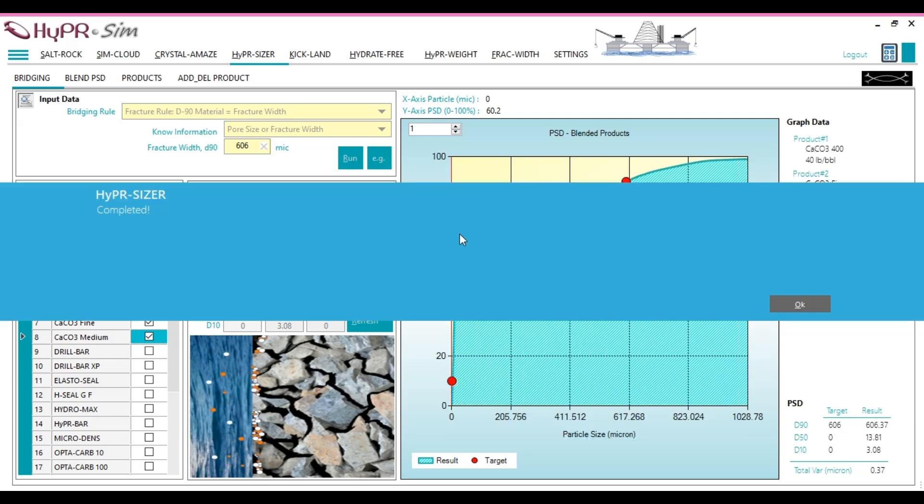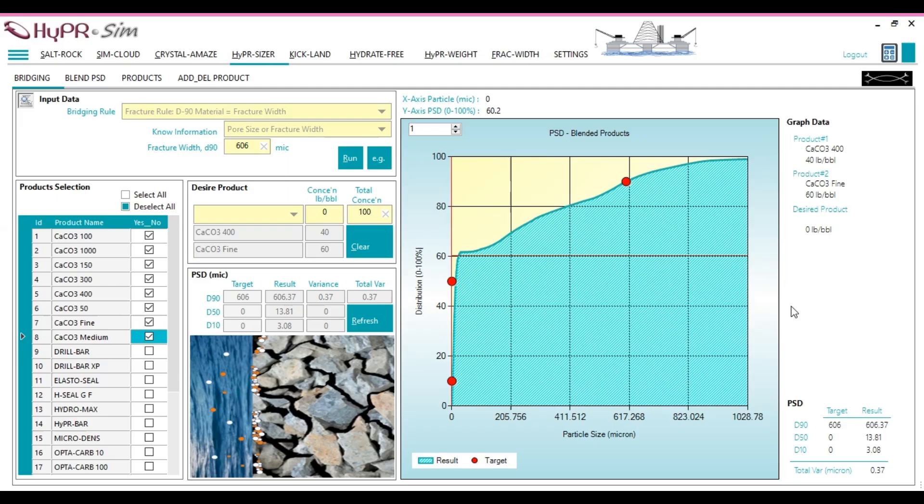As shown in the results, the target D90 is 606 microns. A combination of calcium carbonate 400 and Fine at concentrations of 40 pounds per barrel and 60 pounds per barrel, respectively,